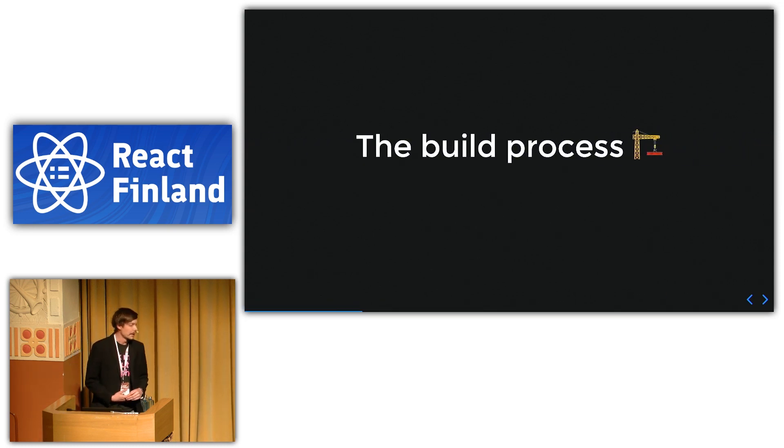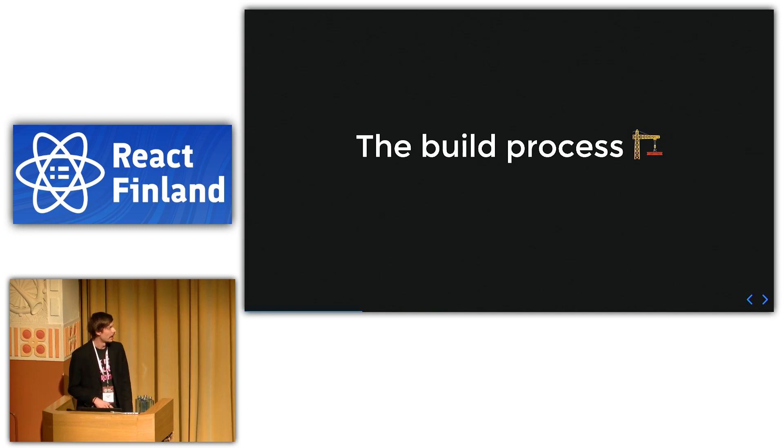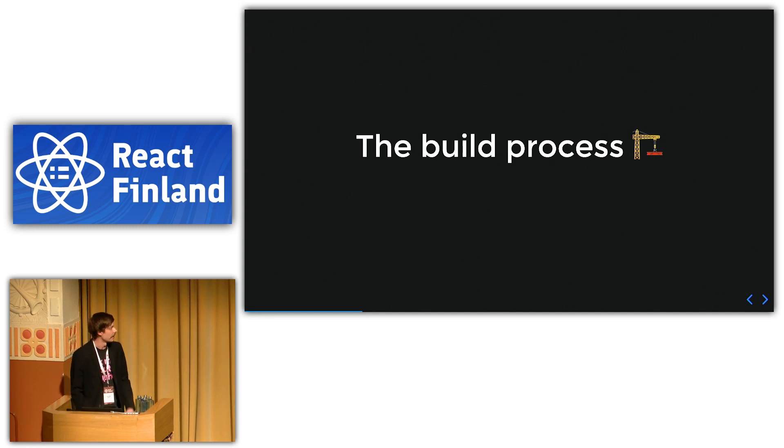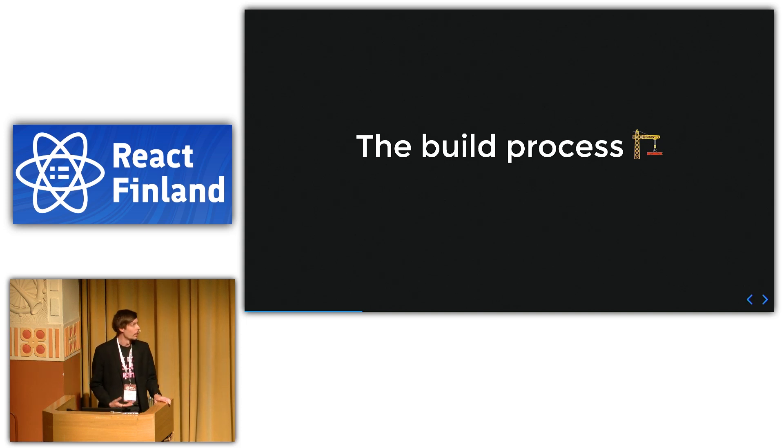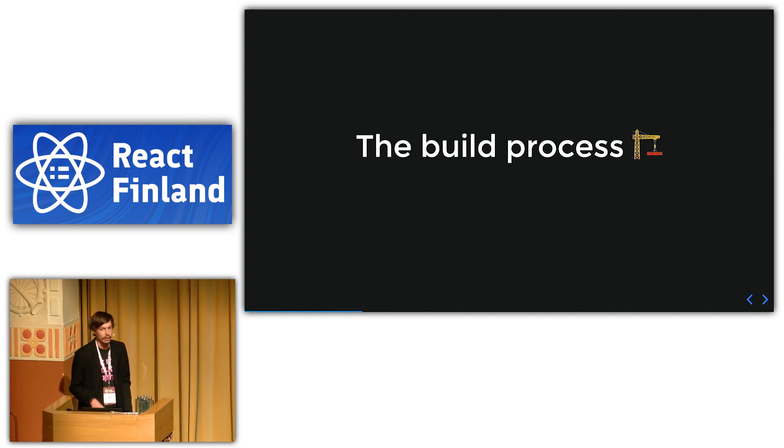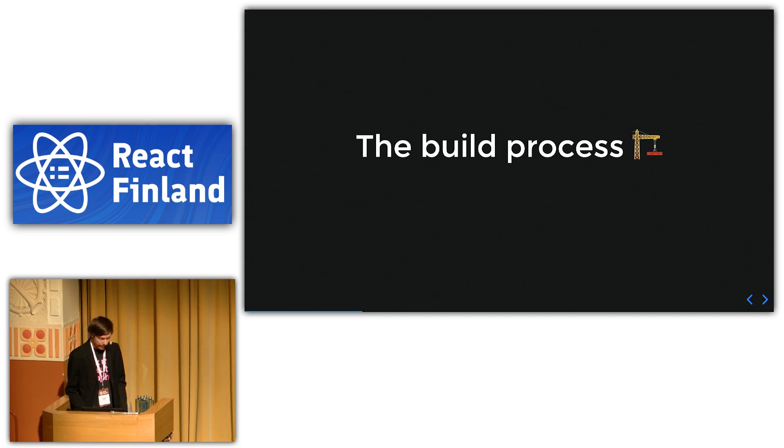So this is gonna be just focusing on the build process. I skipped even the linting part because I didn't have that much time. But if you want to know more that I'm not covering in this talk, you can come talk to me later. I'm gonna be at the after party for a while at least.